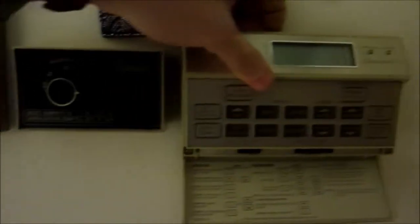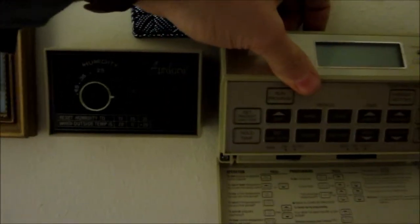Ok guys, I'm going to remove this old Chronotherm 3 here, make way for the new Honeywell.